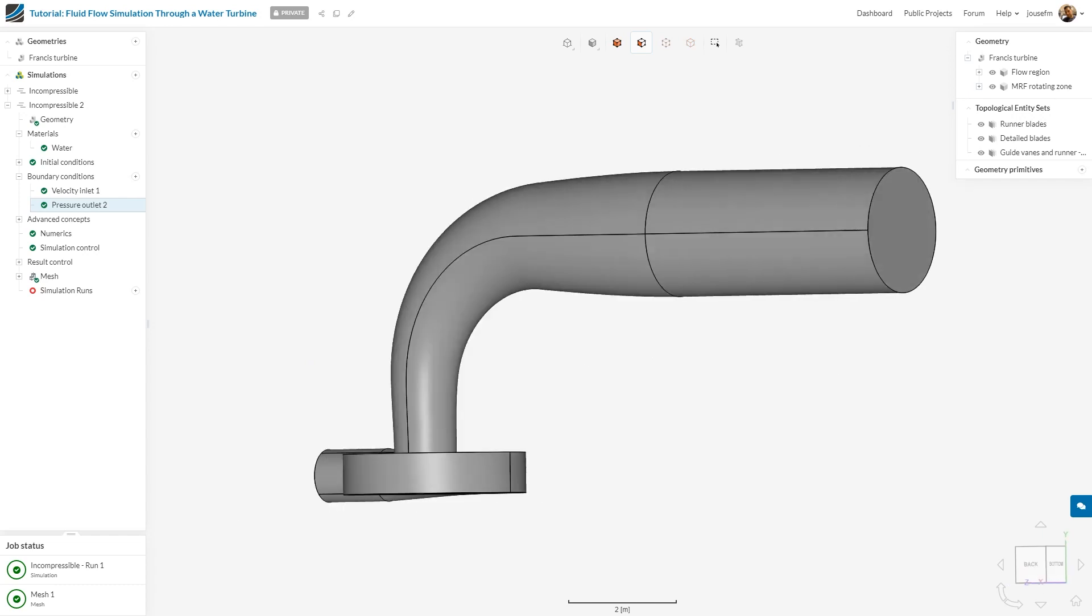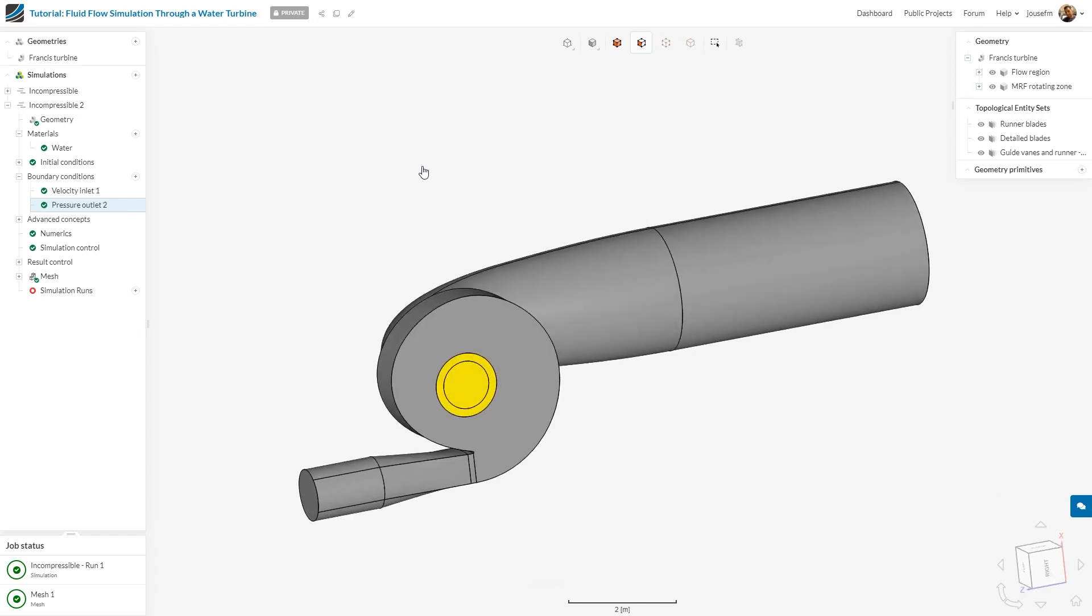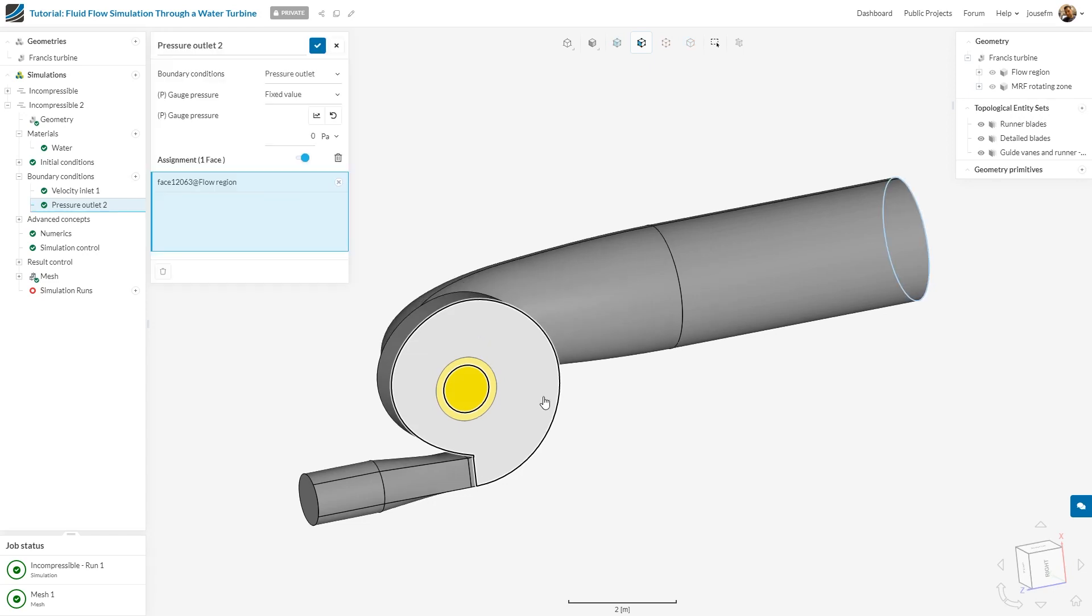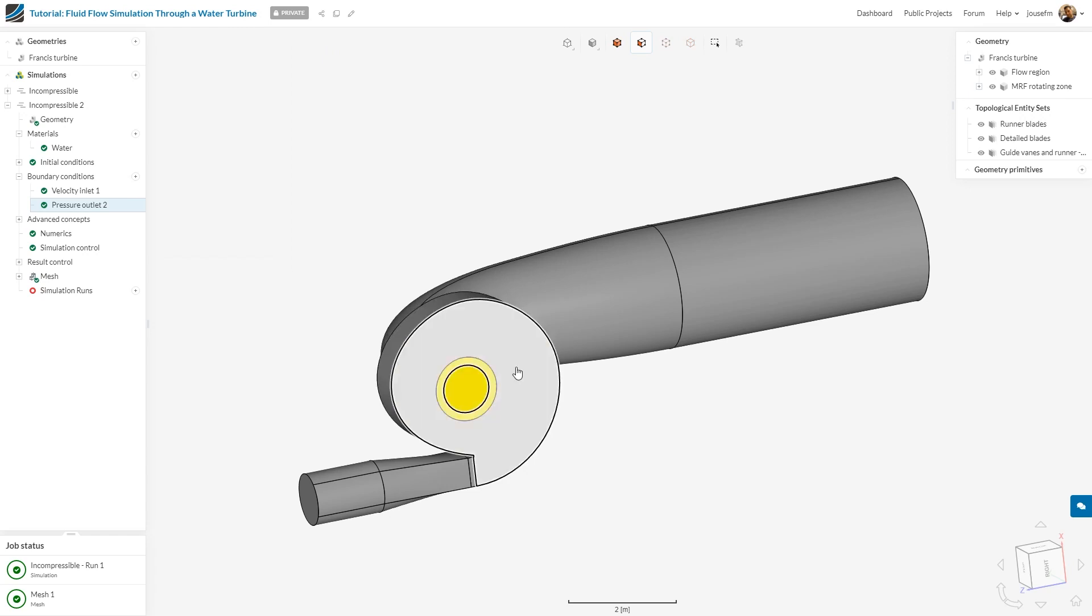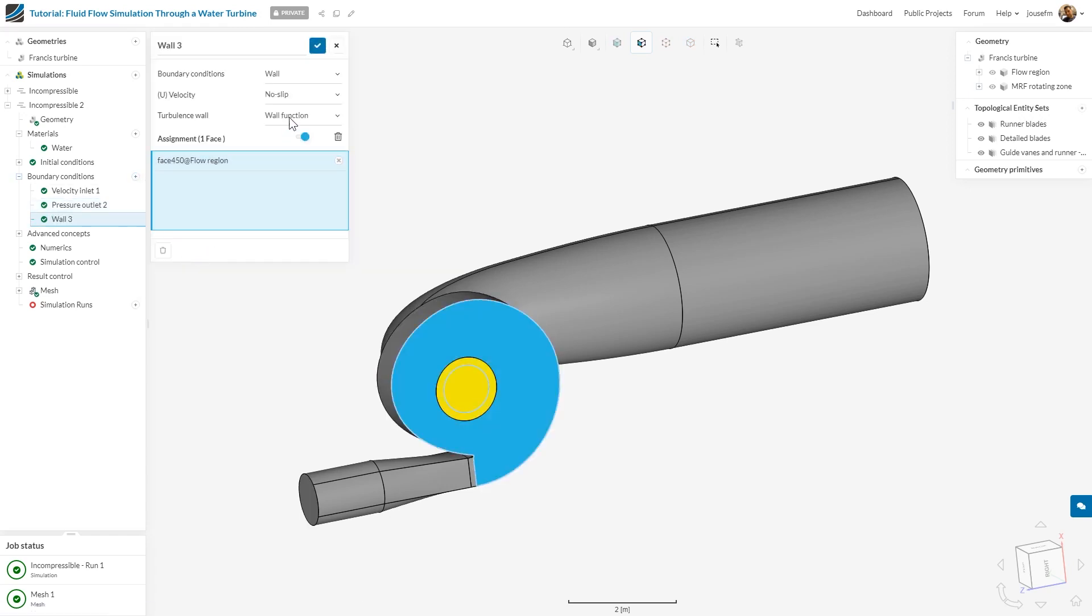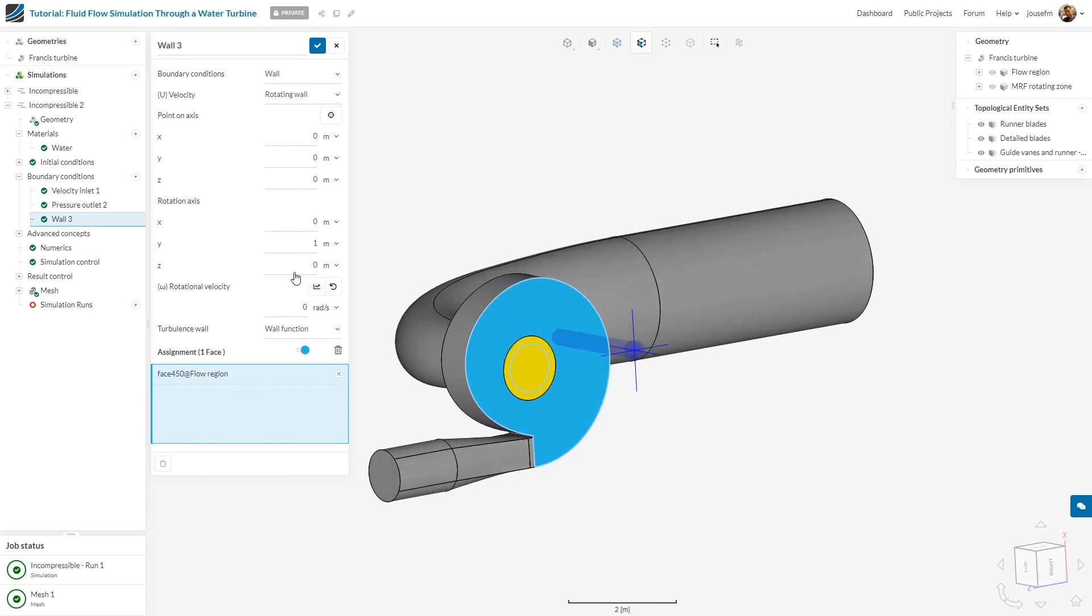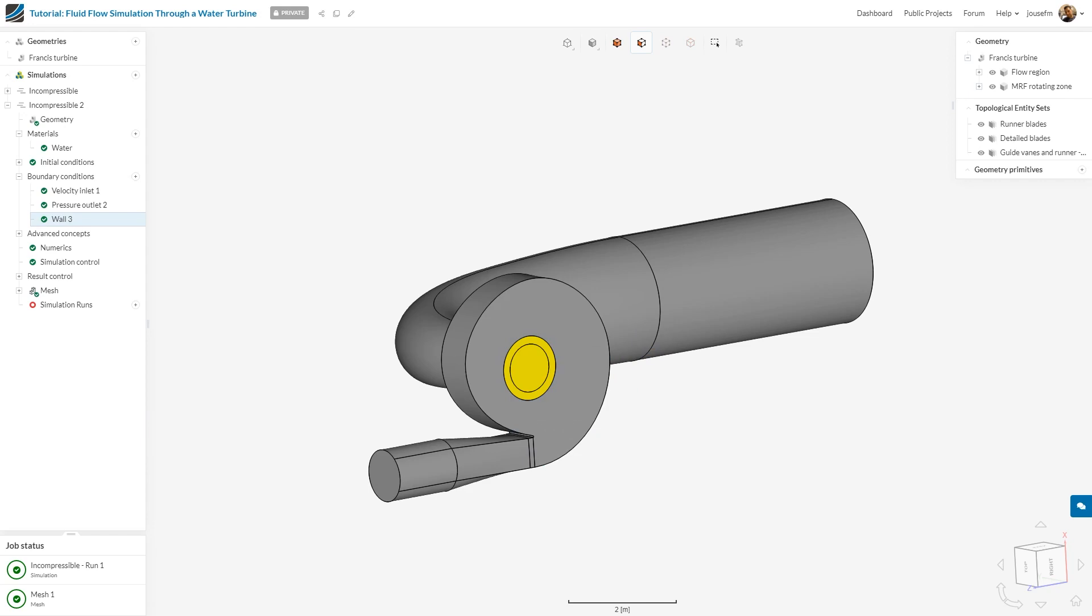What we want to do next is define the rotating wall. I explained earlier that we want a rotating wall here but with zero velocity. We close this, select the phase, create a wall boundary condition and select rotating wall. The points here will remain zero. I'll change the axis to zero and one, and the velocity will be kept at zero. The rest is fine and I click on save.